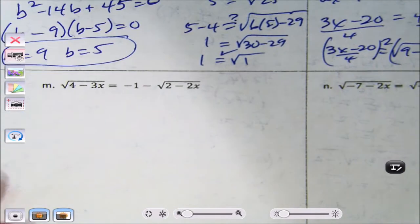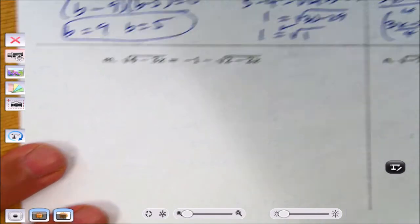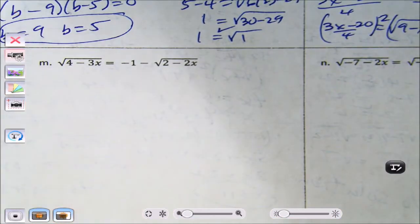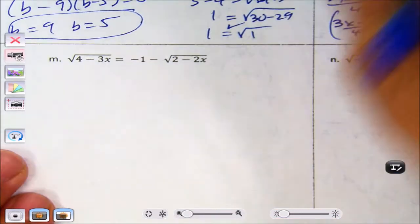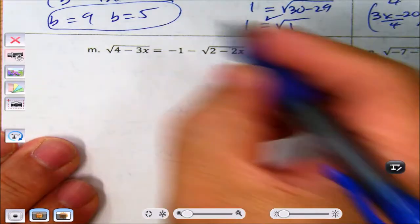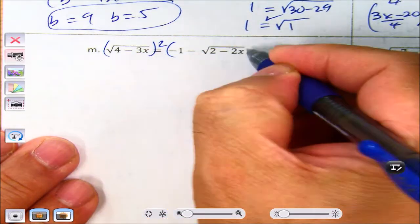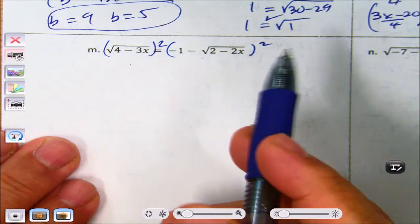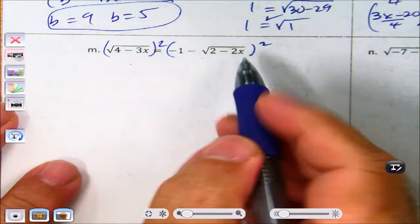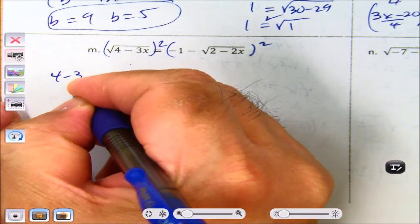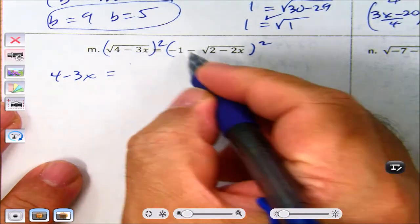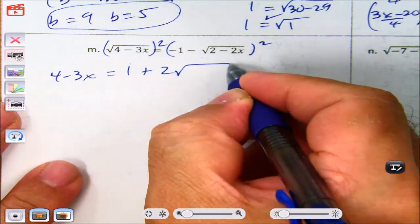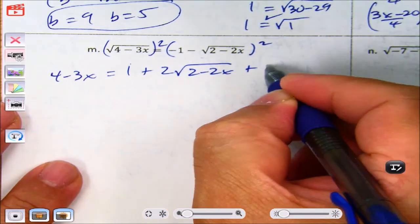These problems are incredibly long, which is why they're in a separate video for just three problems. Now for the next problem: we square both sides. We couldn't isolate one radical because moving it over would just leave the other one. When we square the right side, we get 4 minus 3x equals 1 plus 2 root 2 minus 2x plus 2 minus 2x.